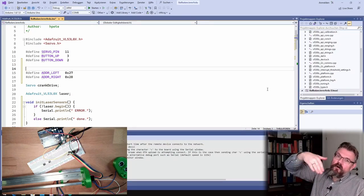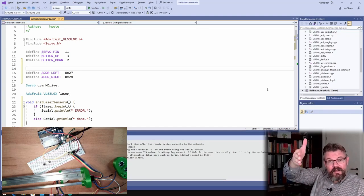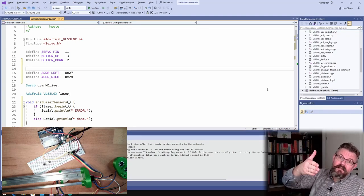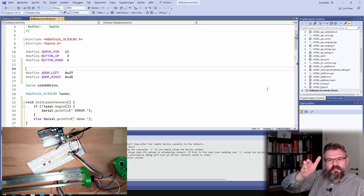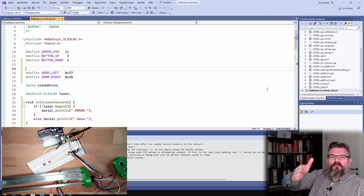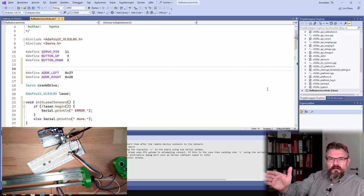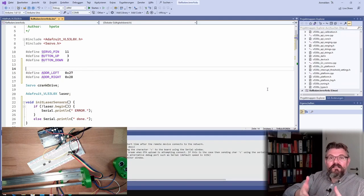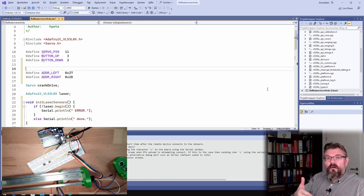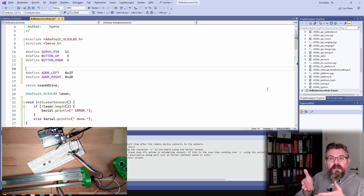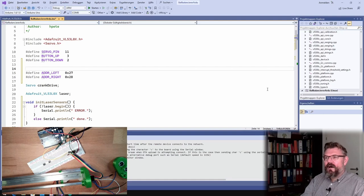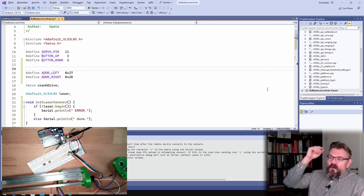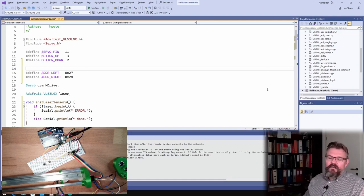I will say define address left shall be 0x27 and define address right 0x28. This shall be the addresses. And then, if both are on the bus, we have to turn them on one by one. First turn on one, give this an address, then turn on the second and give this an address.